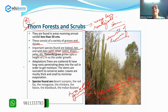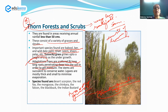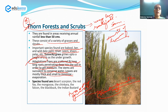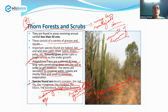The adaptations of thorny forest plants include scattered trees with long roots penetrating deeply into the soil to get moisture. The stems are succulent and conserve water. Leaves are mostly thick and small to minimize evaporation. Wildlife species found here include the desert scorpion, red fox, mongoose, chinkara, the black buck, and the Indian bustard. Some of these are endangered species for which conservation centers have also been established.